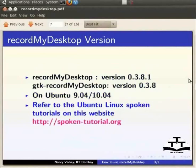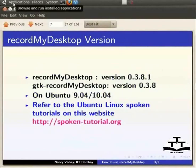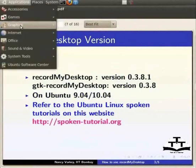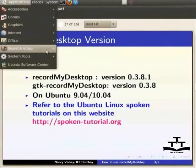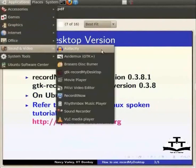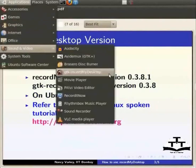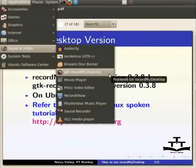Once you have successfully installed RecordMyDesktop, go to the Ubuntu main menu on the top of the monitor or screen. Click on Applications and choose Sound and Video. This will open the context menu in which you will find GTK RecordMyDesktop. Click on it.